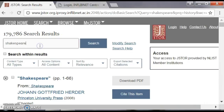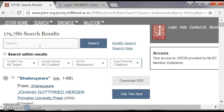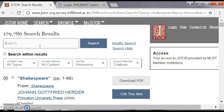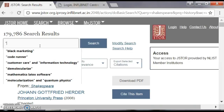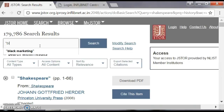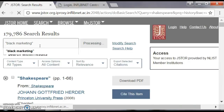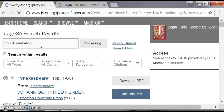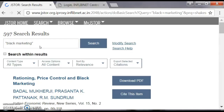For computer science, let us search for 'black marketing.' If you want to search for two words, you have to put them in double quotes; otherwise it will search each word separately. For 'black marketing' in double quotes, you get 597 search results.